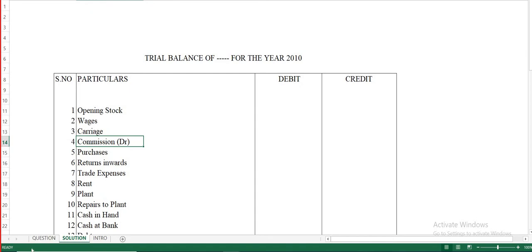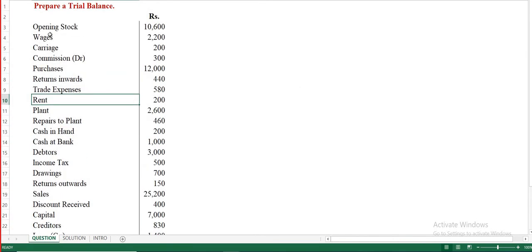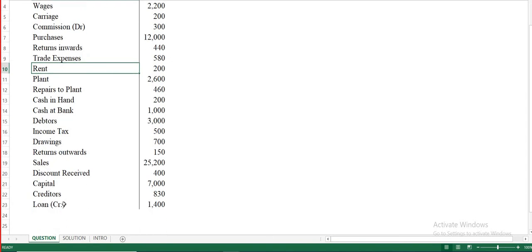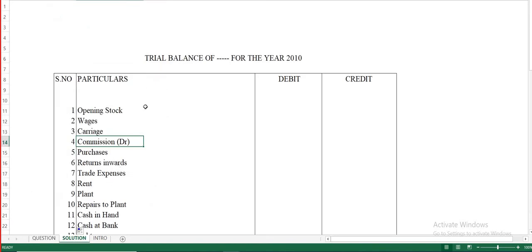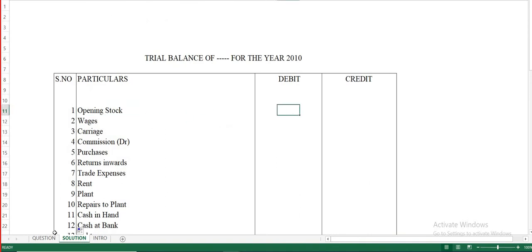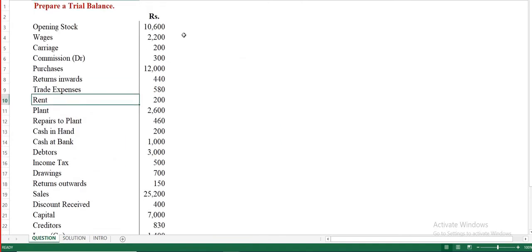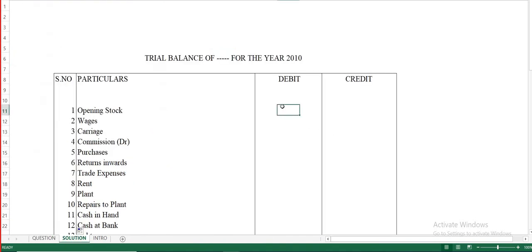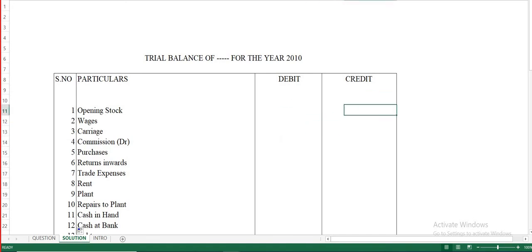The items given in the question include: opening stock, wages, carriage, commission, debtors, purchases, returns inwards, trade expenses, rent, plant, repairs to plant, cash in hand, cash at bank, debtors, income tax, drawings, returns outwards, sales, discount received, capital, creditors, and loan credit. Now you have to find out whether each item goes under the debit column or under the credit column.